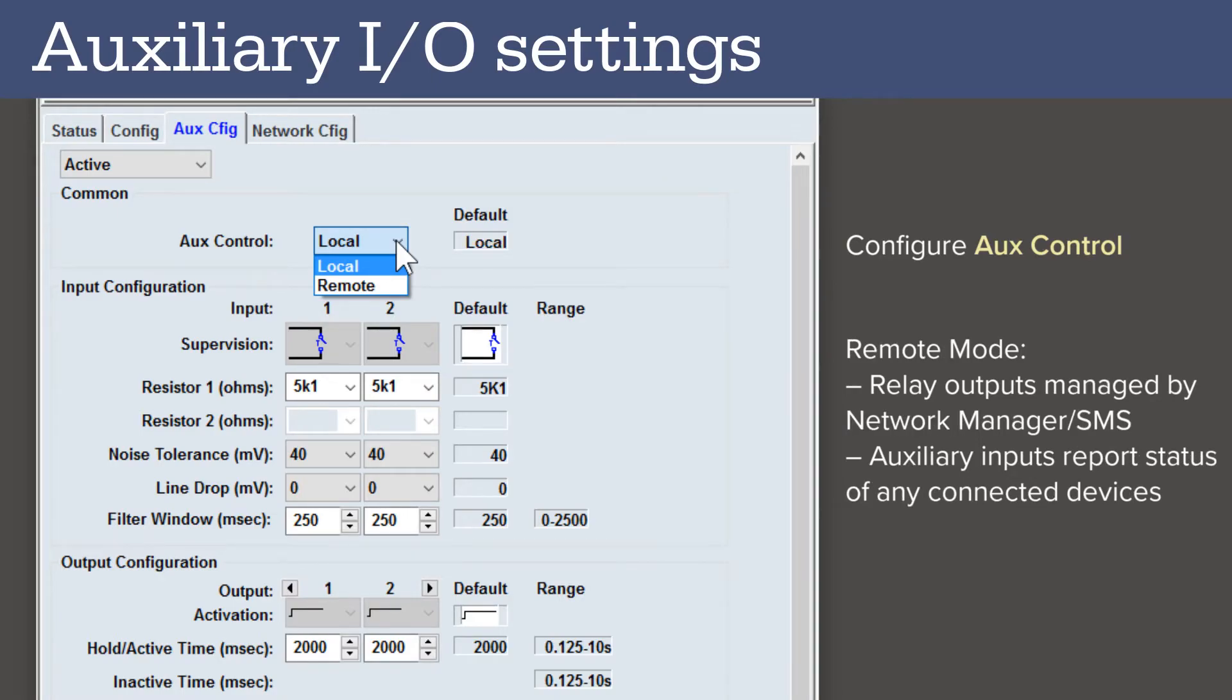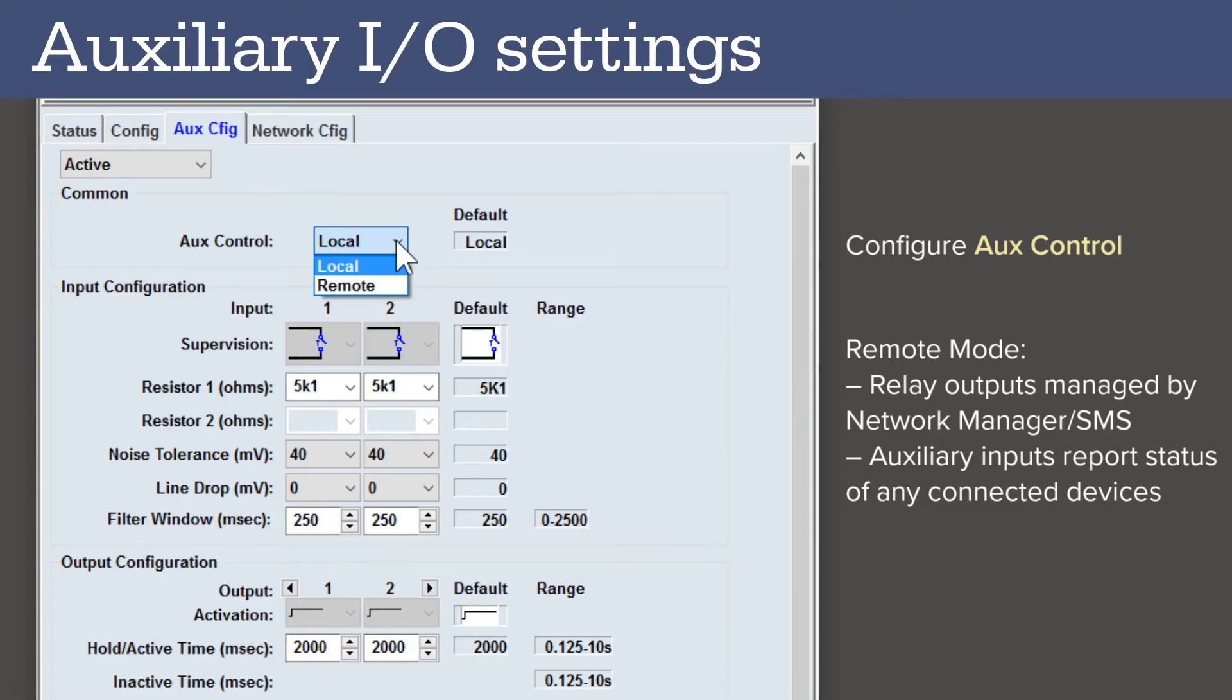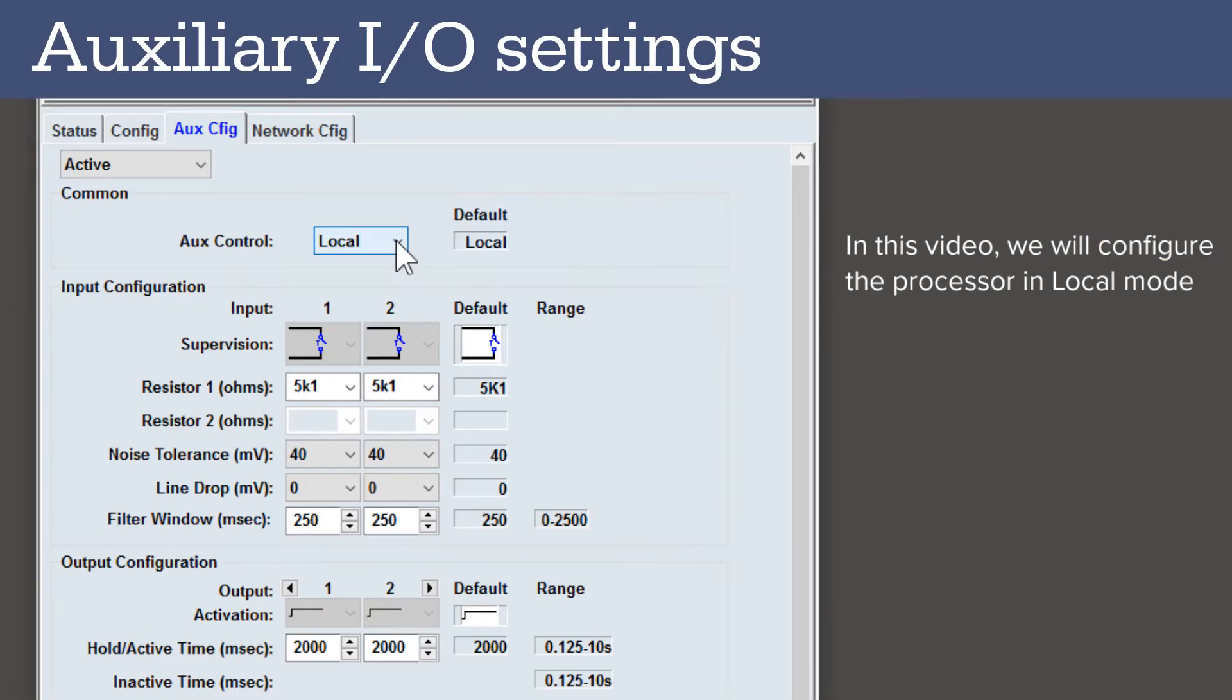In remote mode, the relay outputs are managed by the network manager and typically controlled from the security management software. The auxiliary inputs report the status of connected third-party devices. In this video, we will configure the processors in local mode so that the processor's output relays are managed by the processor itself rather than from over a network.